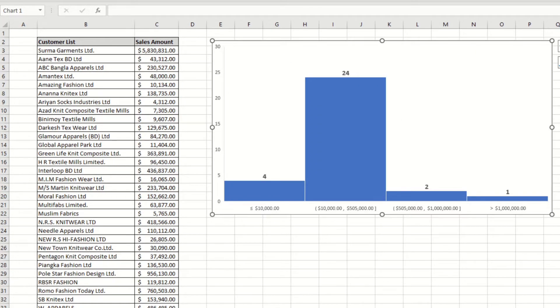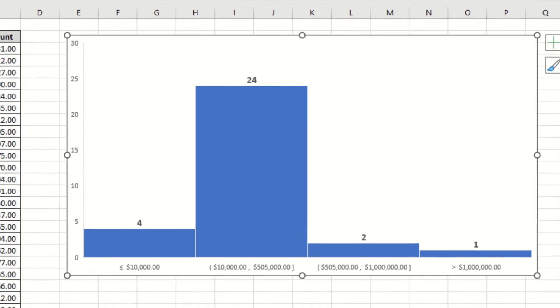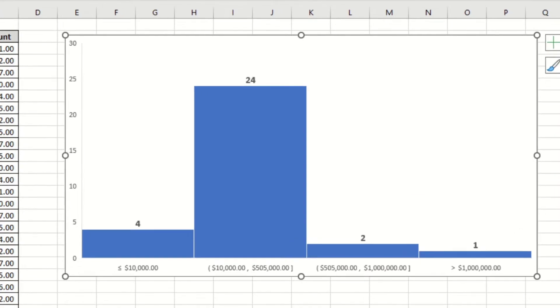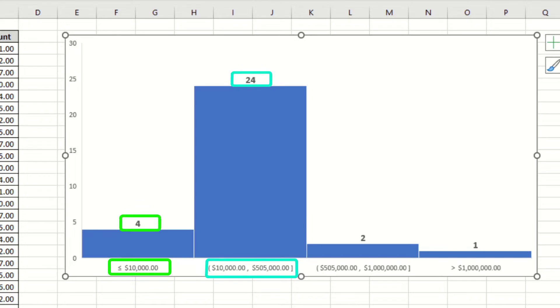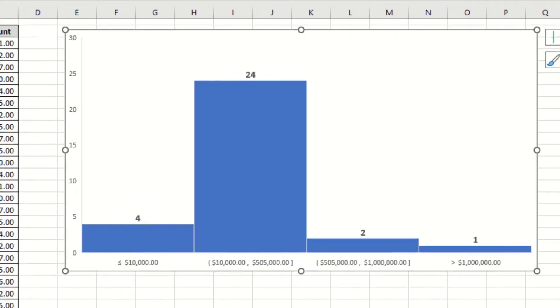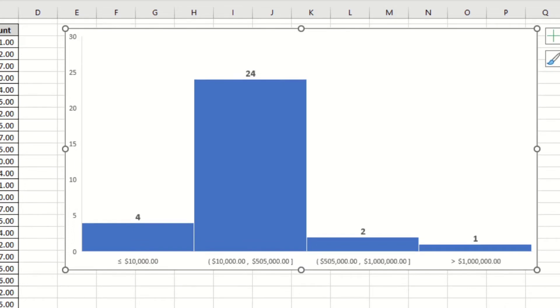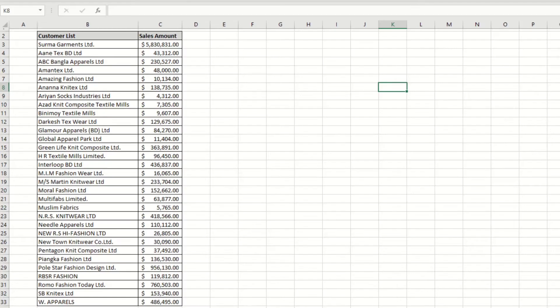You have four customers that bought less than or equal to $10,000, and one customer bought more than $10,00,000. Let's make this from the beginning. Here is your data - you have the customer name and sales amount.